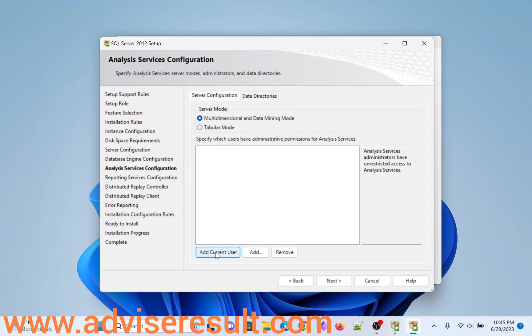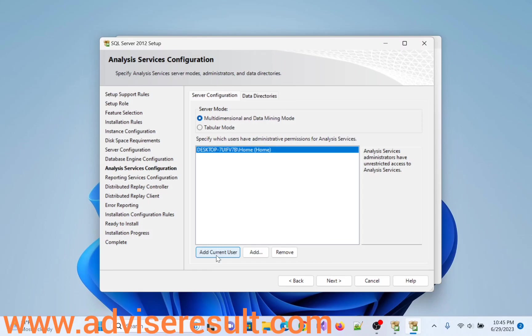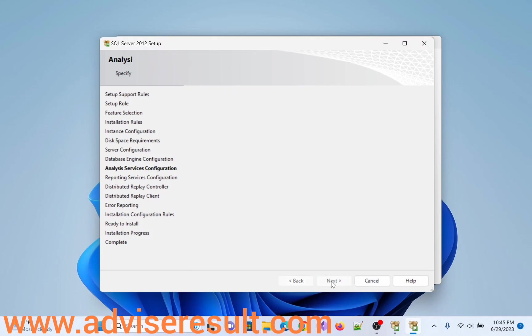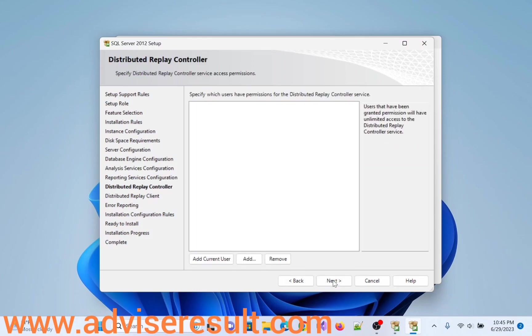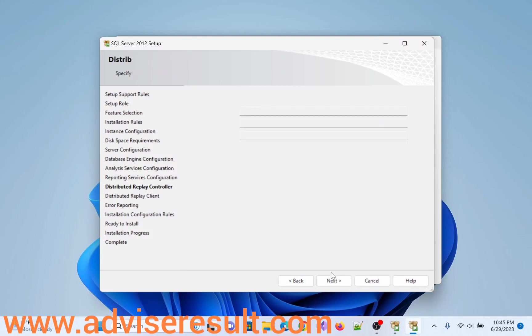Add current user. This one is server mode multi-dimensional and data mining mode. So better to select first one and click on current user, click on Next. Install and configure, click on Next. Select add current user, click on Next.